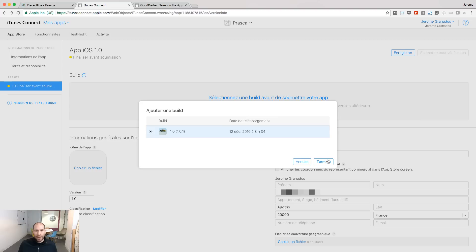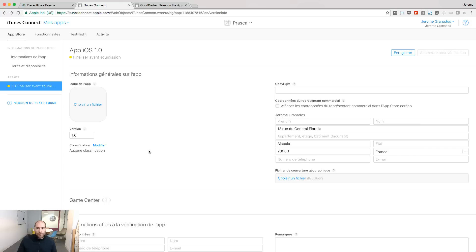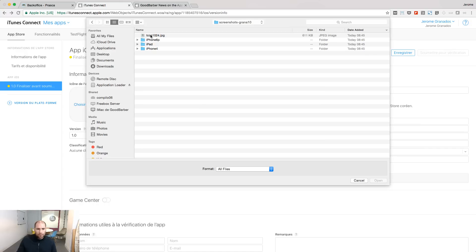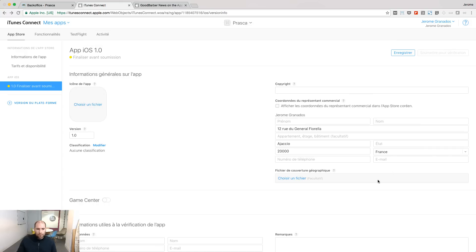I select the binary I've previously uploaded with Application Loader, and I confirm. I upload my app icon. It's a 1024 pixels by 1024.